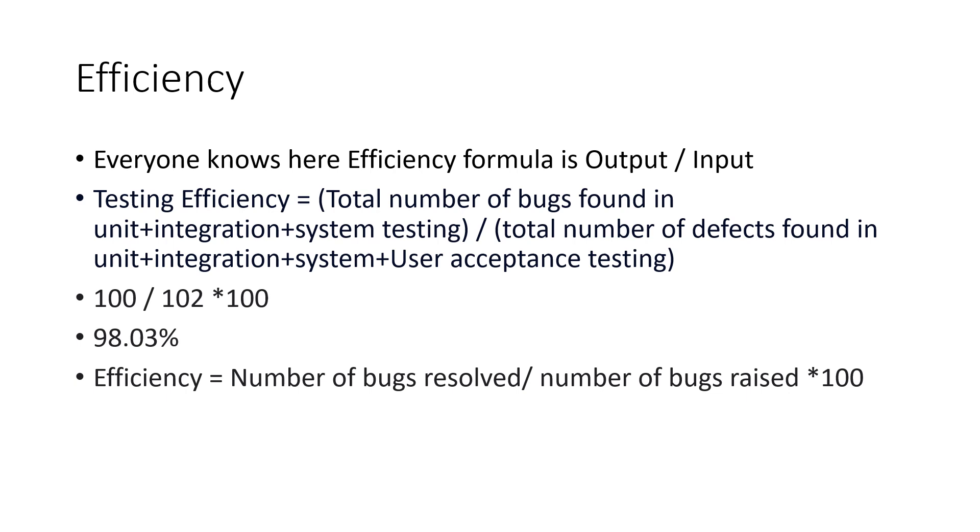The first formula is applicable everywhere. But the second formula is a rarely used formula, but some places this also can be used.